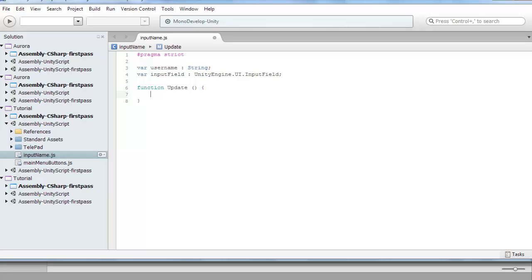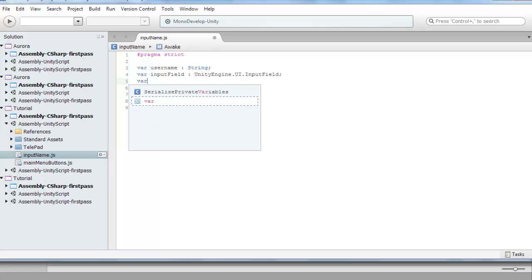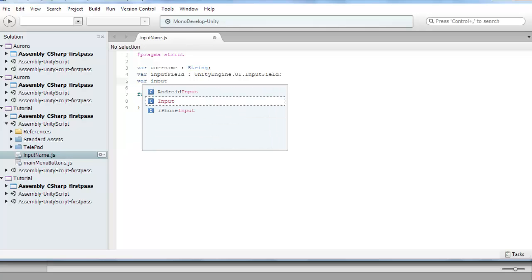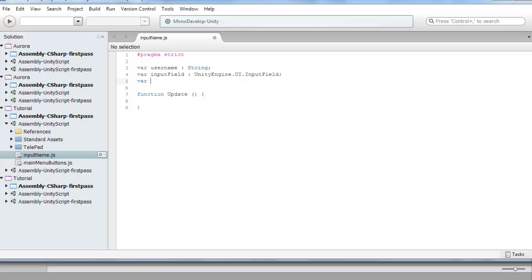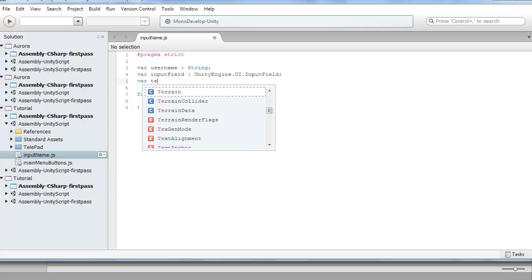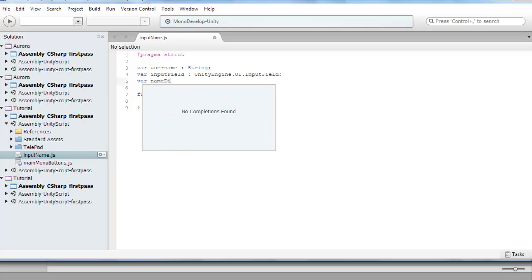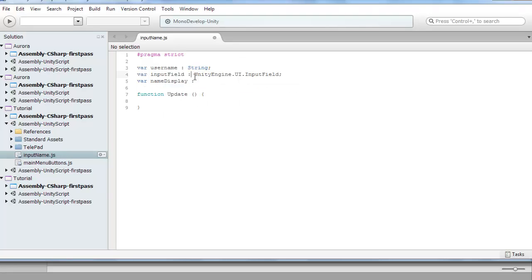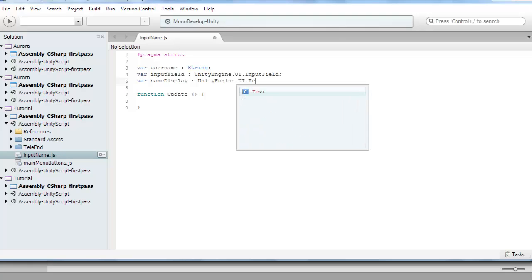And the third variable, not input field, var name display. I'll just copy over the UnityEngine.UI part, and change the input field to text, so dot text.